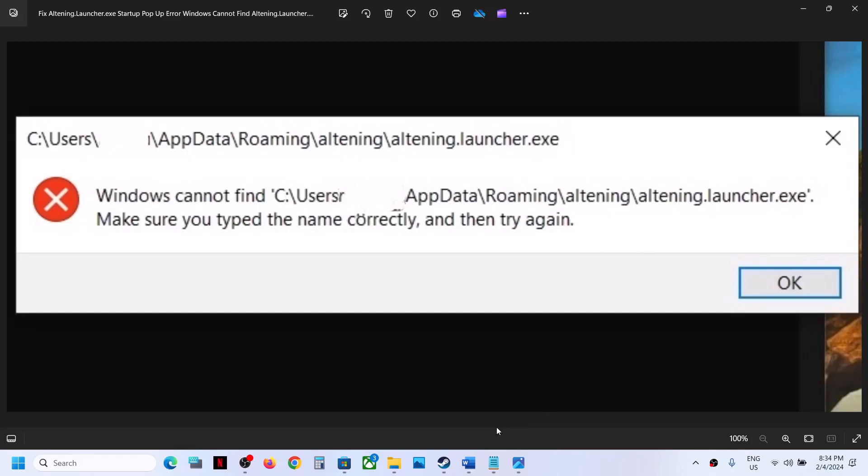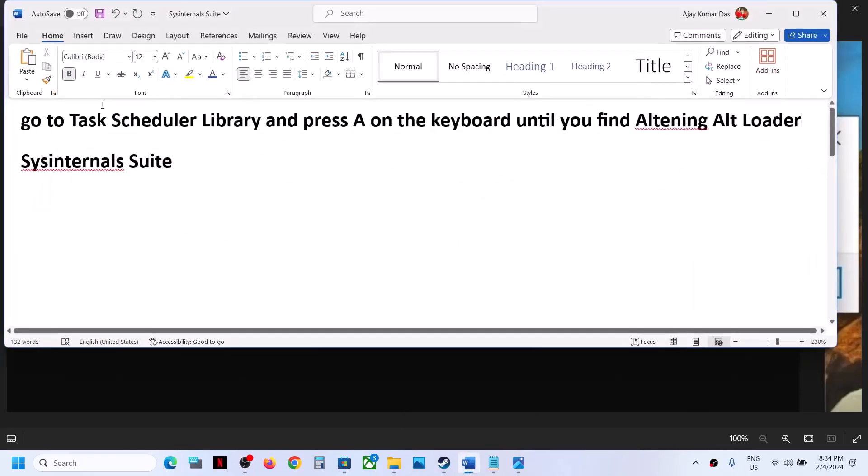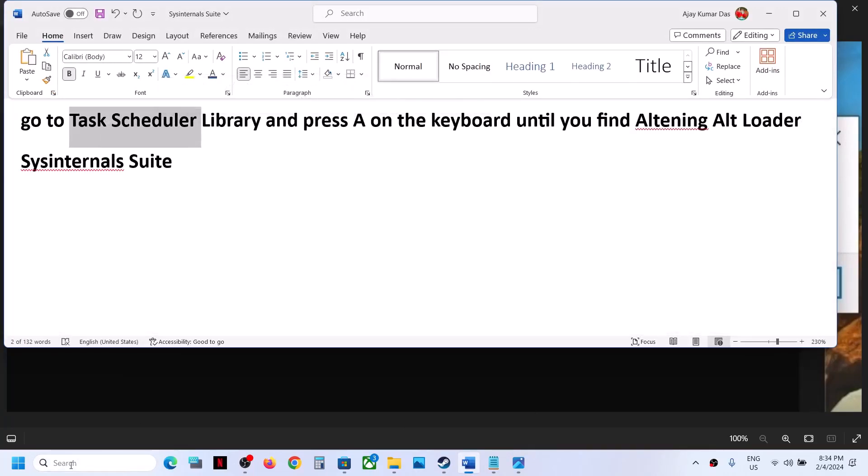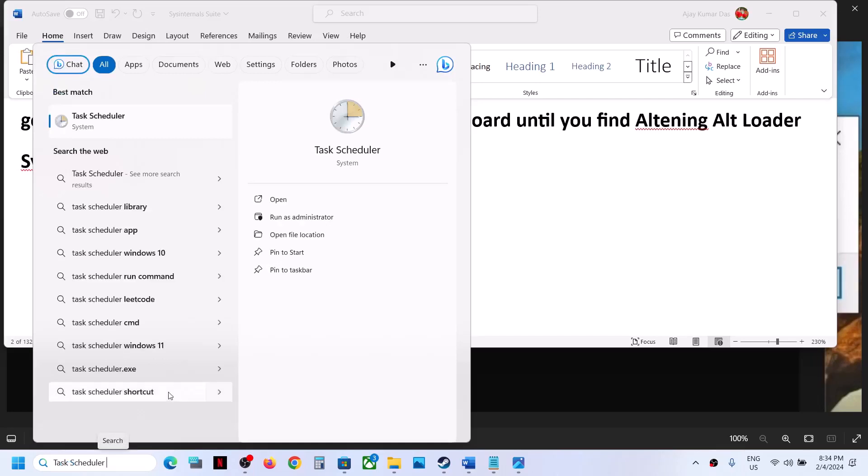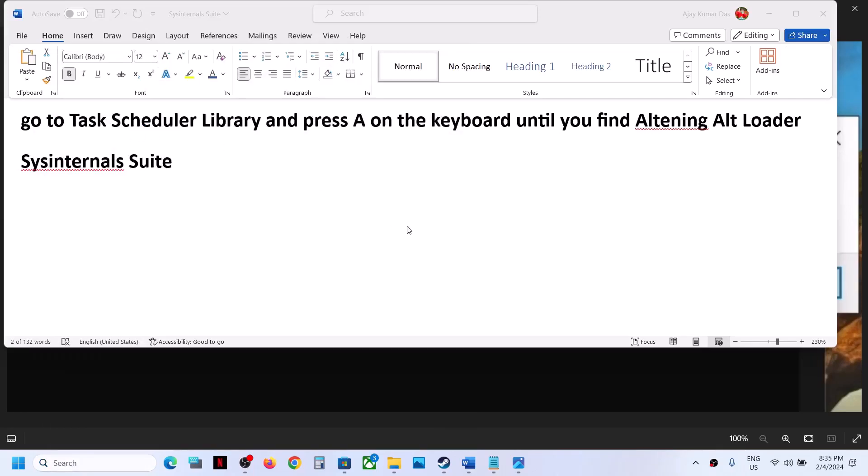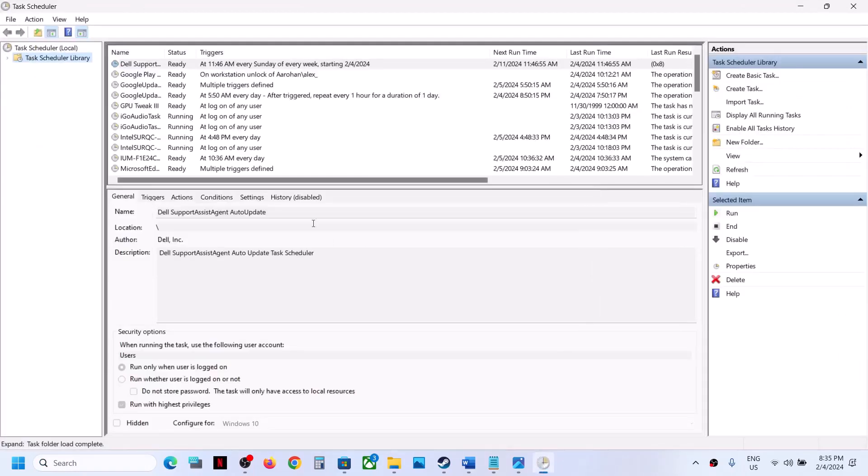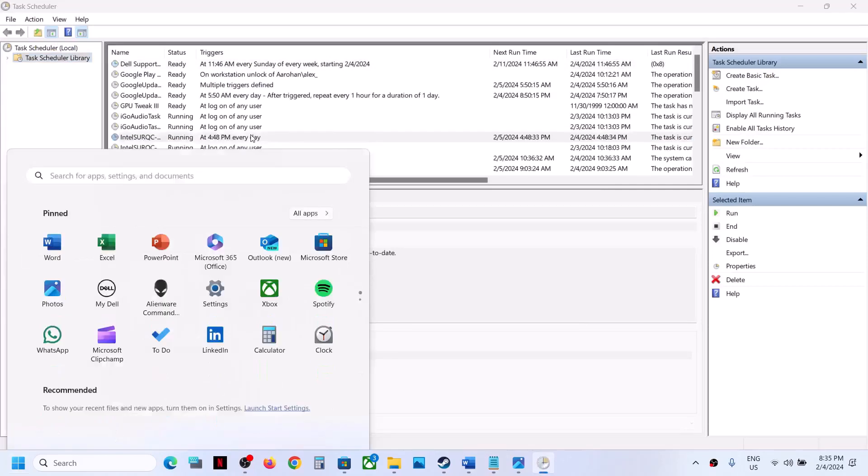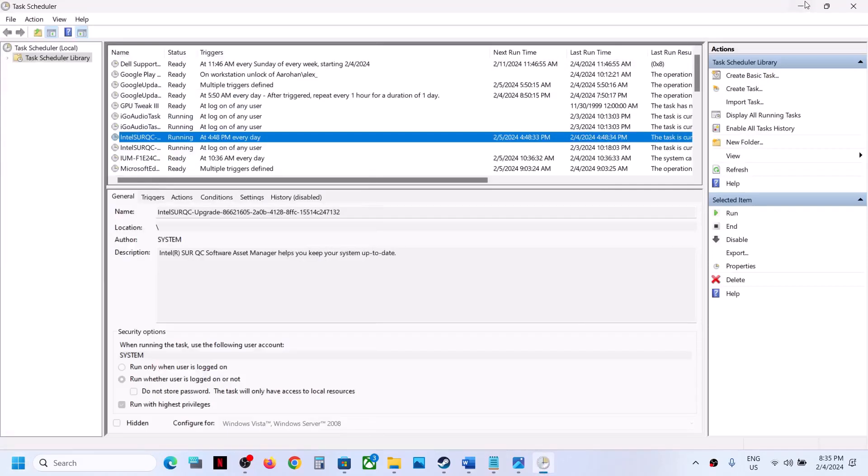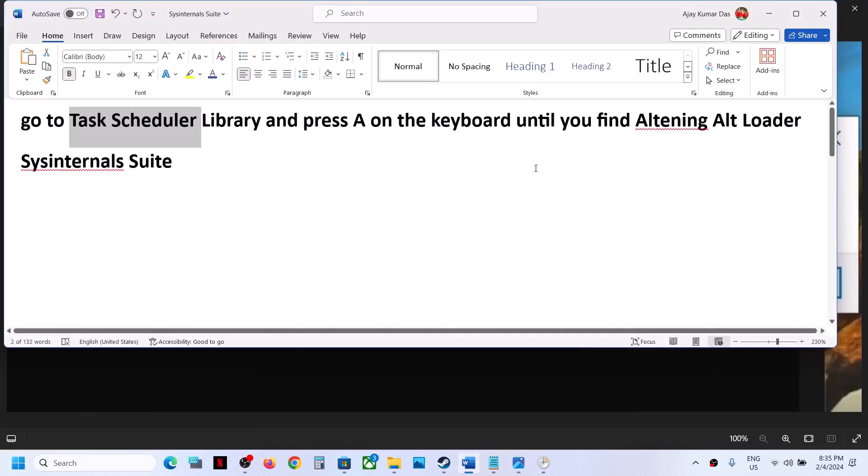Now open Task Scheduler. You have to open this Task Scheduler on your Windows computer. So in the search menu, you can type in Task Scheduler and then click on it. And over here, press the A button, press the A key on the keyboard. So you have to press the A key until you find Altering Alt Loader.